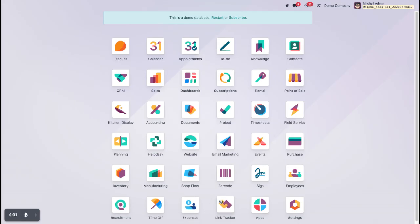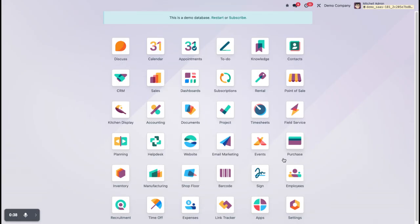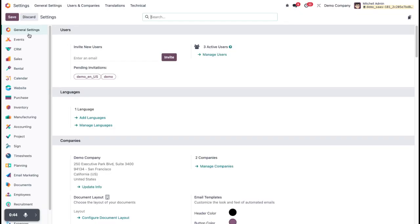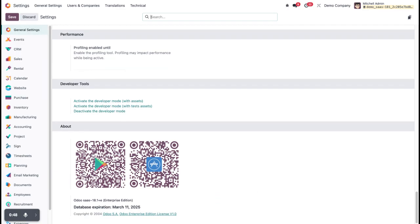Let's see how we will configure it. First, we need to activate the developer mode. Go to Settings, click on Settings, go to General, and scroll down. Here you can see the option to activate developer mode. I have already activated it. If your developer mode is not activated, simply click on activate developer mode. After that, go to Inventory.